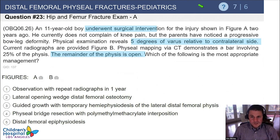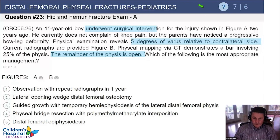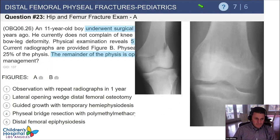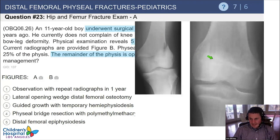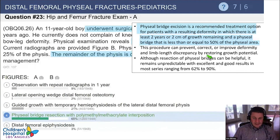Test question: An 11-year-old boy underwent surgical intervention for a distal femur fracture. Physical examination now shows 5 degrees of varus, and CT scan shows a bar involving 25% of the physis with the remainder open. Options are observation, osteotomy, guided growth, physeal bridge resection with polymethyl methacrylate, or distal femoral epiphysiodesis. The films show a Salter II, and now a portion of the growth plate is closed. Trusting the question — only 25% is closed — the answer is physeal bridge resection.